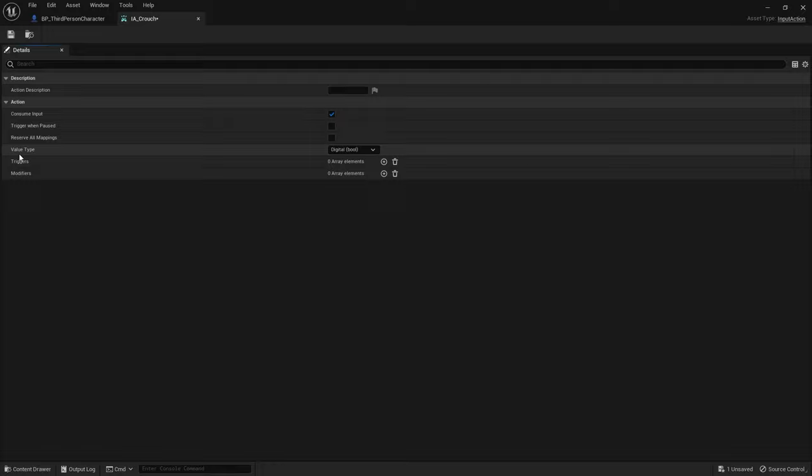And in here we go IA Crouch and we go into my mapping and all of this is okay. And the value type for crouch will be a boolean, okay? I'm either going to push it or I'm not going to push it. I don't care about being a float or vector, just leave it off or on.